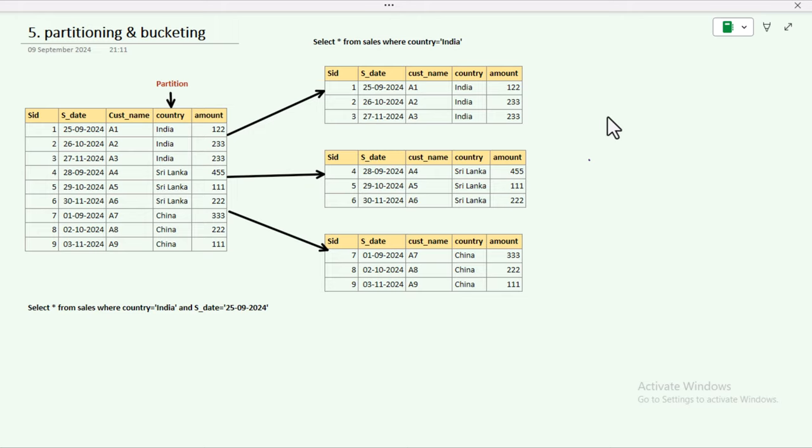So let's get started. The concept of partitioning can be understood like this: we have a dataset and we want to create partitions based on any column. It will pick the distinct values from that column and create separate folders in your storage, keeping all the files for that particular column value under each folder.